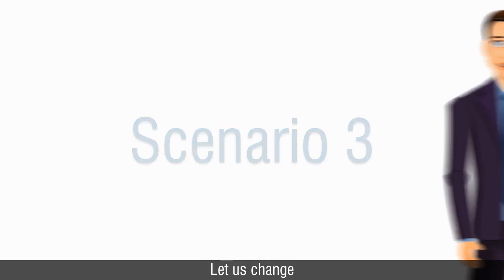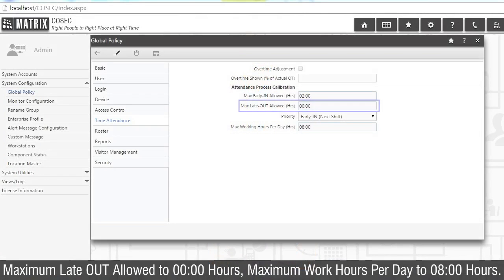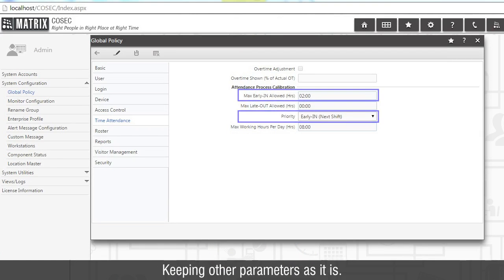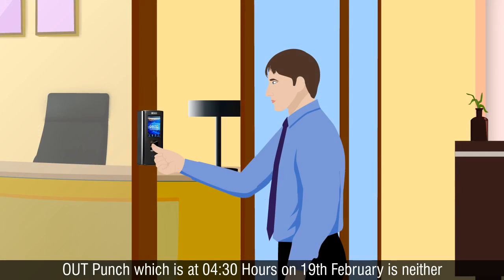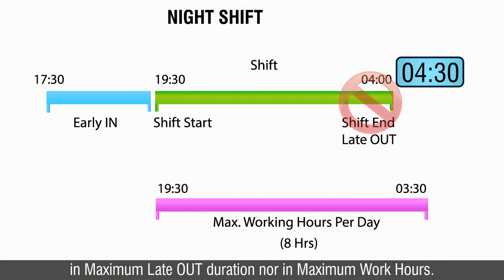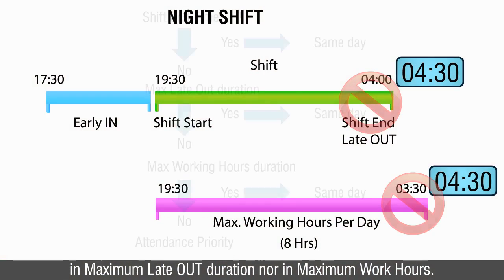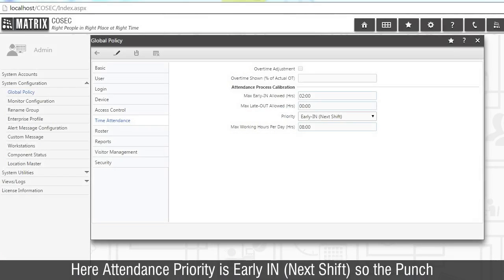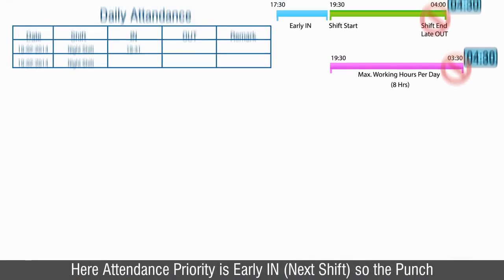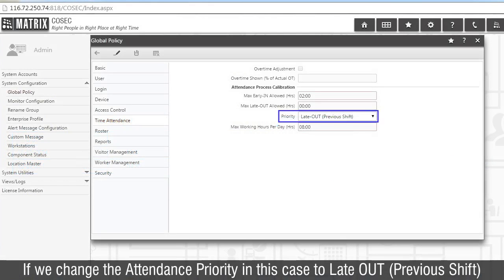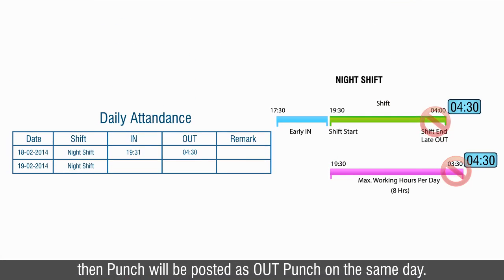Scenario 3: Let us change maximum late out allowed to 0 hours and maximum work hours per day to 0 hours, keeping other parameters as they are. The out punch at 0430 hours on 19th February is neither in maximum late out duration nor in maximum work hours. So the punch would be posted according to the attendance priority. Here, attendance priority is early in, next shift, so the punch will be posted for the next day as an in punch. If we change the attendance priority to late out, previous shift, then the punch will be posted as out punch on the same day.